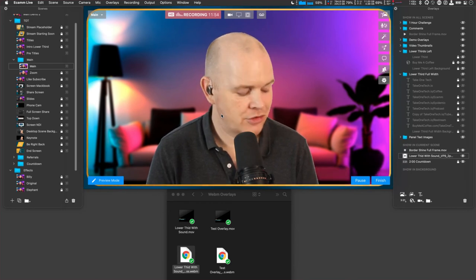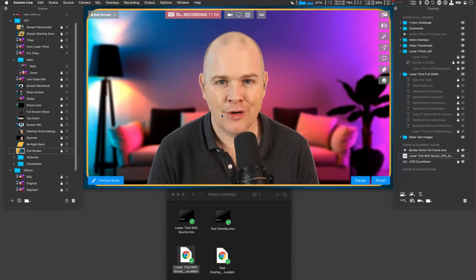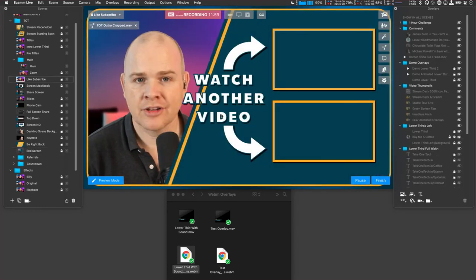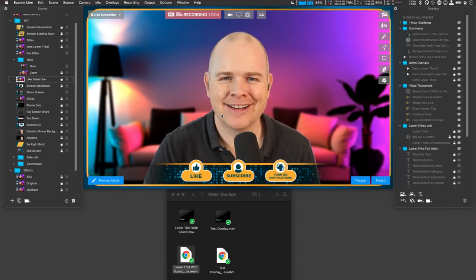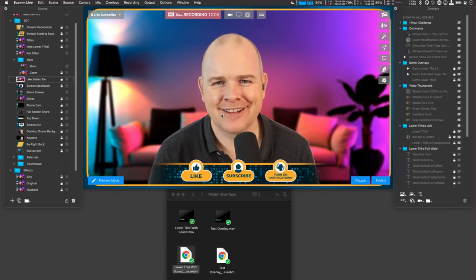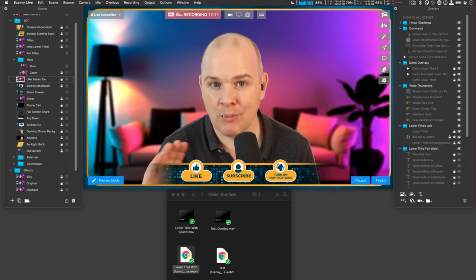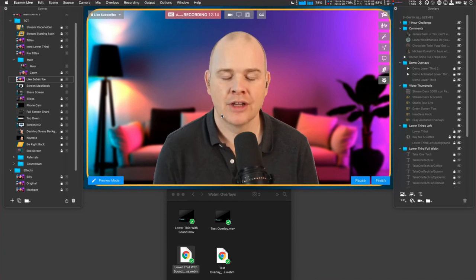That is basically the end of the demonstration. If you've found this useful, please go ahead and hit that like and subscribe button and turn on notifications to get notified whenever I make more videos. But before I go, I want to come on to that viewer query about the black screen issue.